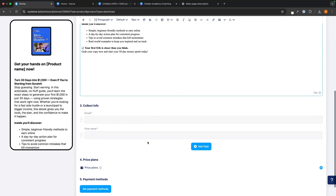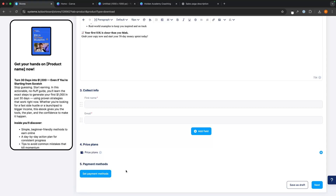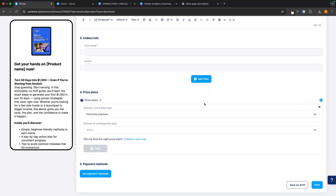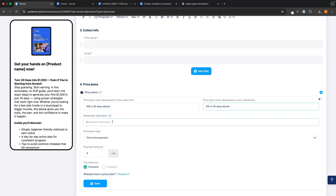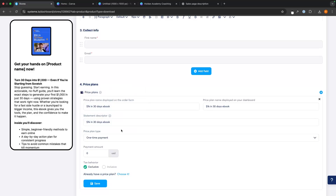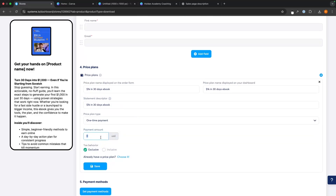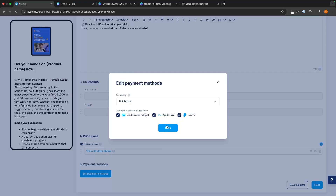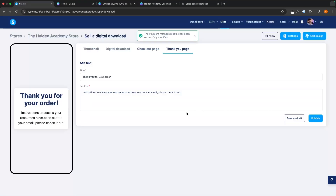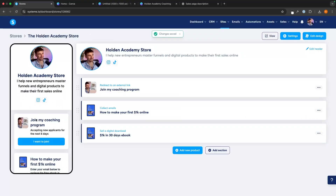From here we go down to collection info — I always collect first name and email. Then we choose the pricing plan by opening it up on the right-hand side. We give it a name: 1k in 30 days eBook. On the statement descriptor — this is what shows up on somebody's credit card statement — we paste that in. We choose if this is a one-time payment, subscription, or payment plan, and set the price to $19. We click save and then choose the payment methods we'd like to accept. On the final step it says: thank you for your order, instructions to access your resource have been sent to your email. We can edit this if we'd like, then click publish — and this is now added to our store.